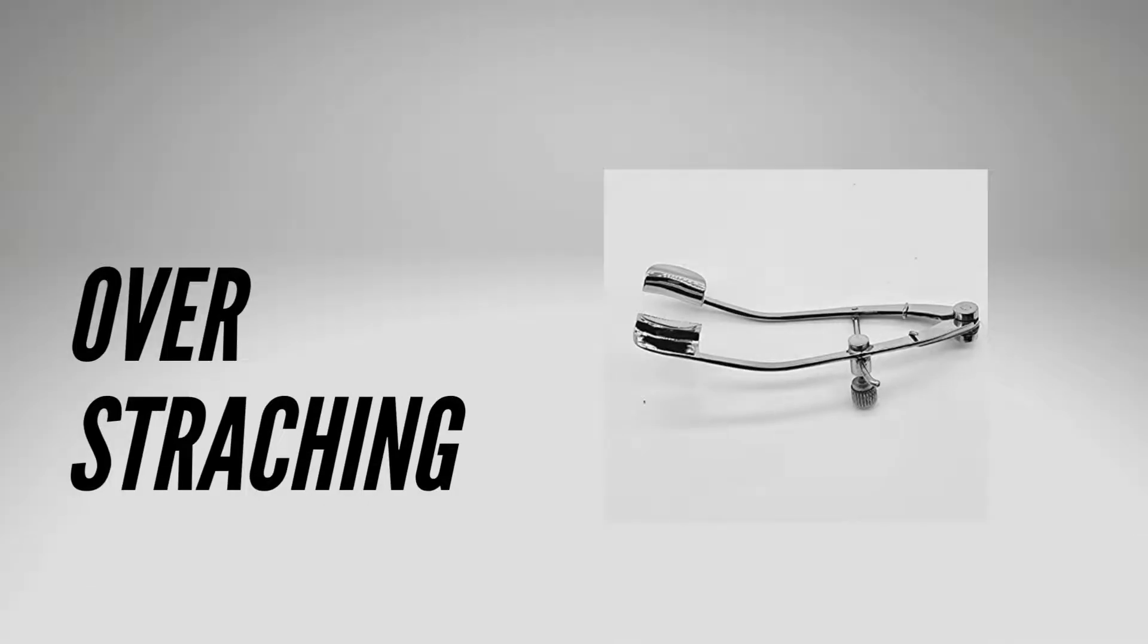A possible disadvantage of this speculum is that it can create significant force on the eyelids which may increase the rate of post-operative ptosis or other eyelid malpositions.